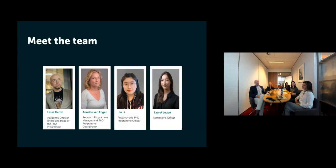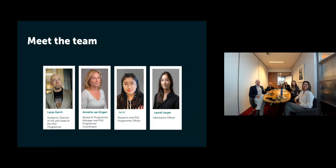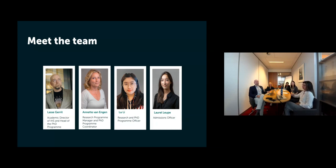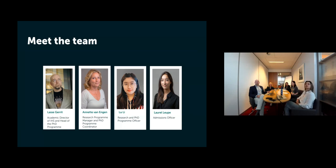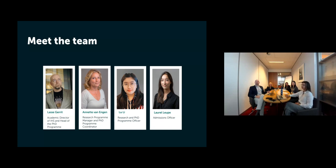This is the team. I'm the guy on the left, so I'm the one talking right now. Next to me is Ernest van Engen, who is the research program manager and the program coordinator of the PhD program. Then on the other side of the table is Lu Li, who is our research and PhD program officer. And Laurel Lupe is joining us as the admissions officer online. And last but not least, is Min Chai, but I'll introduce her later on.